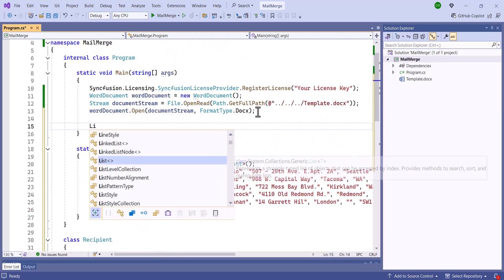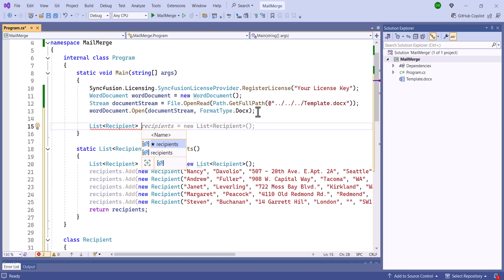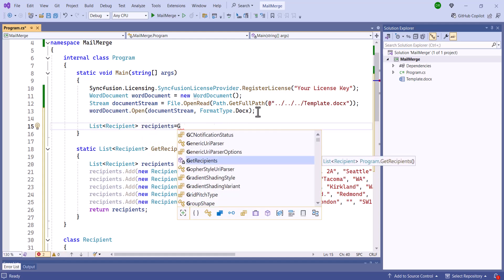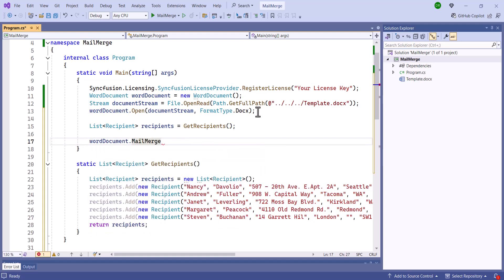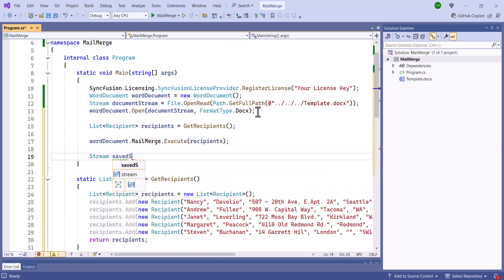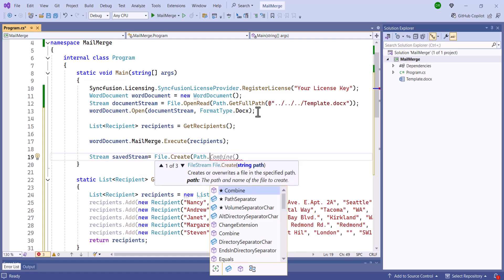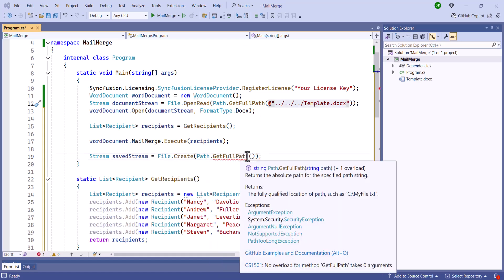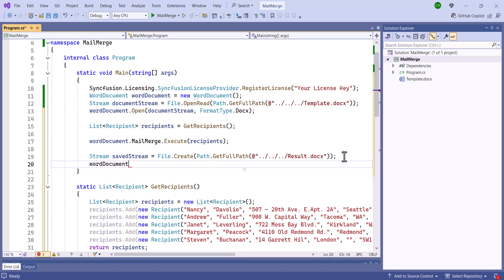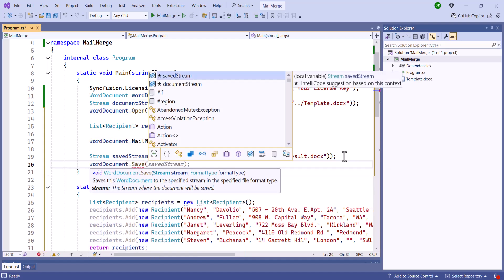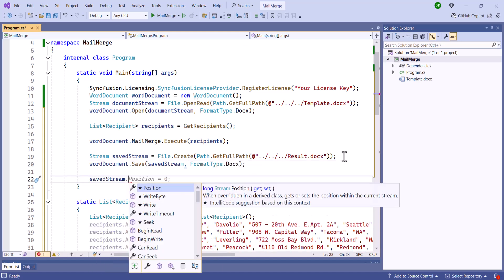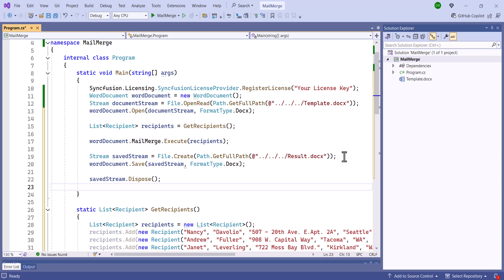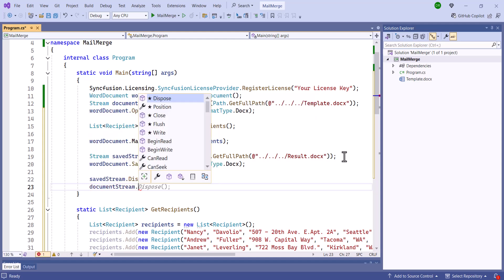To retrieve the recipient details, I will invoke the GetRecipients method. Using the Word instance, I will call the Execute method and pass the recipient details as a parameter. To save the Word document, I will call the Create method specifying the file path, and then call the Save method passing the stream and desired format as arguments. Lastly, I will release all the resources by triggering the Dispose method on the saved and document stream objects.